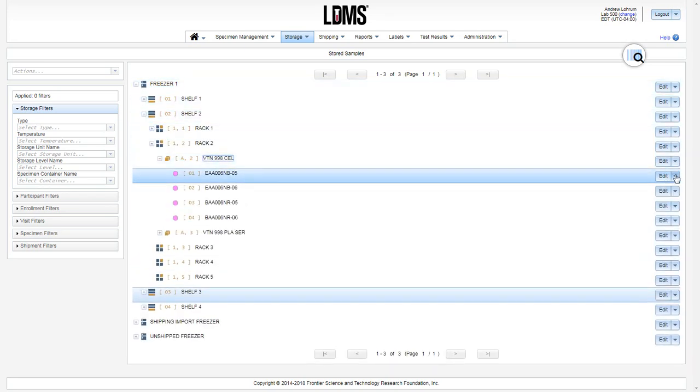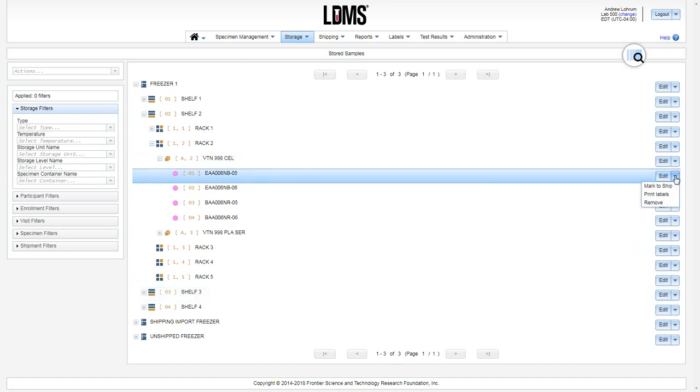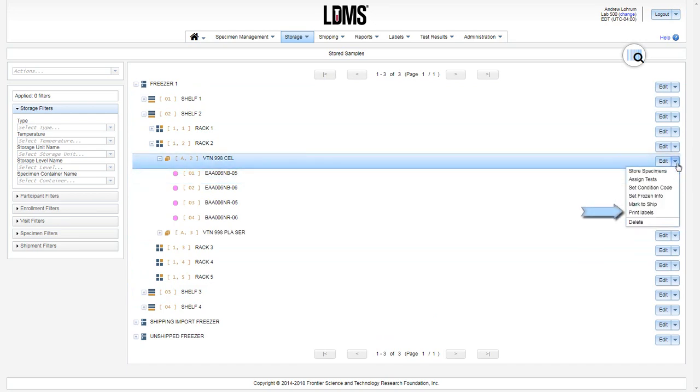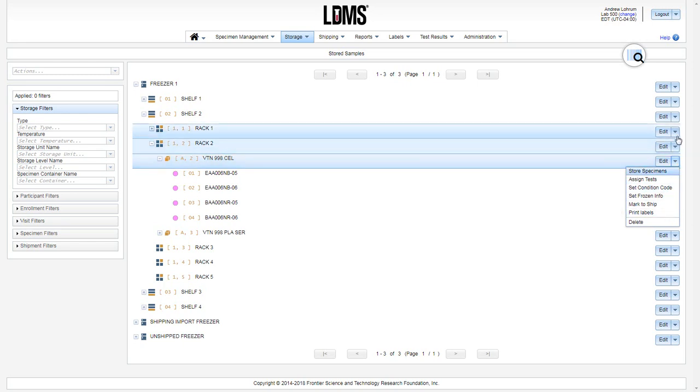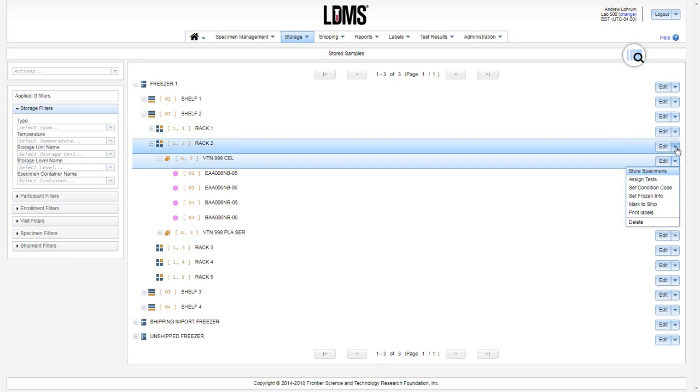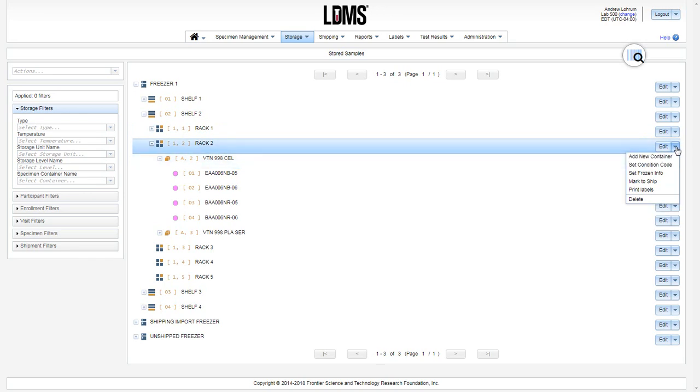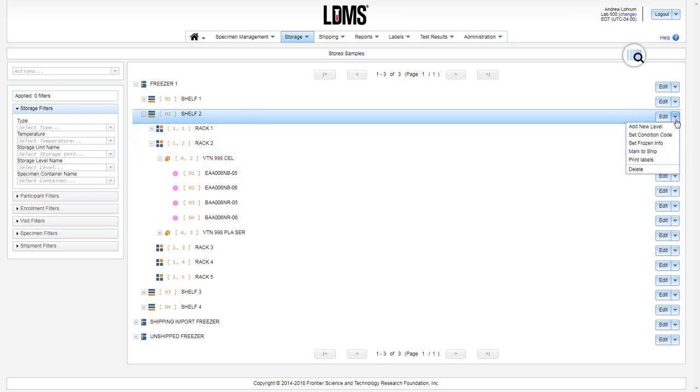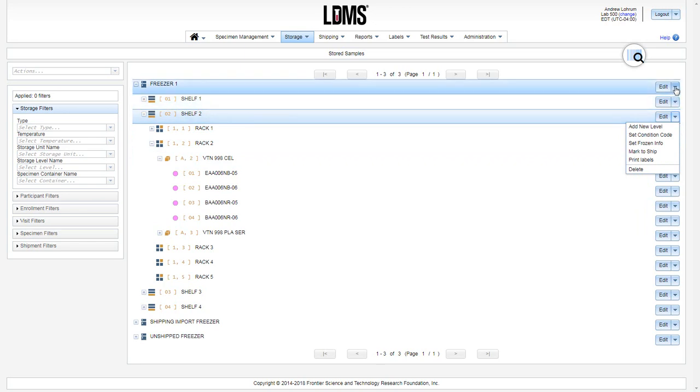You can print an individual label by clicking print labels to the right of the specimen. You can print labels for all of the specimens in the storage item by using the print label option at that level - either a container, a sub-level such as a rack, shelf, and even the freezer.